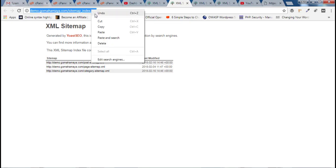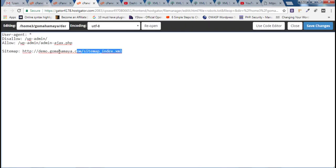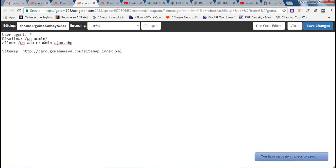Copy this, go back and paste it here. This is the proper robots.txt file. Once you are done, click on Save Changes.